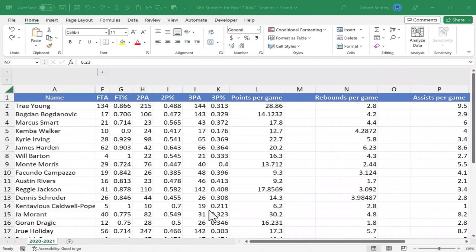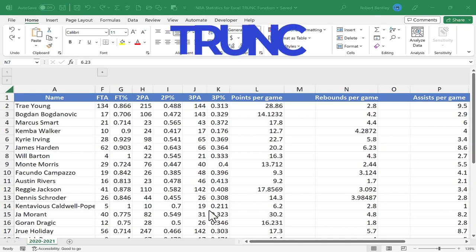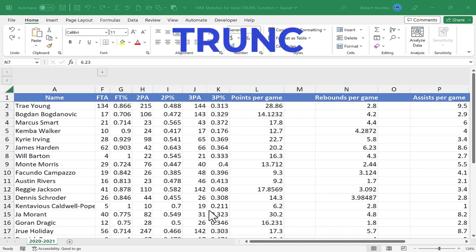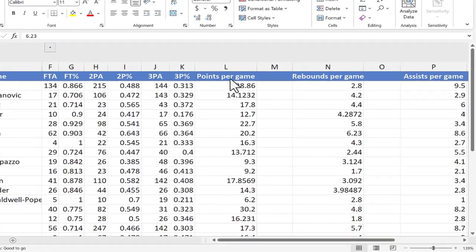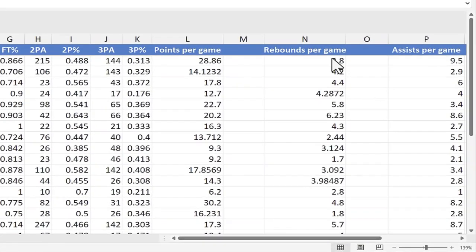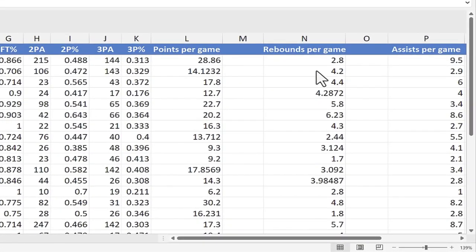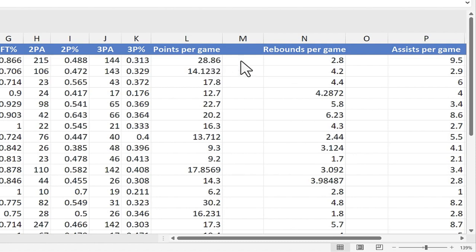In this Excel video, I'm going to show you how to use the TRUNK function to truncate data in Excel. Here I have a spreadsheet with some stats of NBA basketball players. As you can see, the points per game and the rebounds per game are not standardized when it comes to how many decimals are showing up in the statistics.